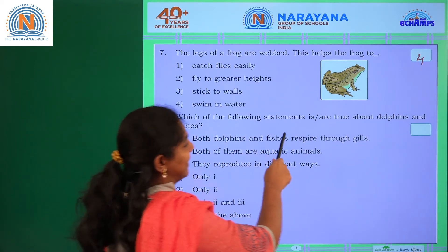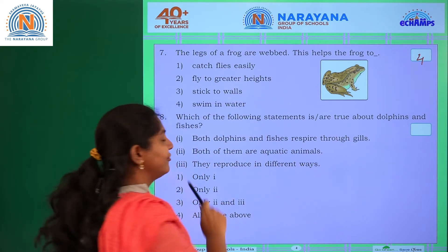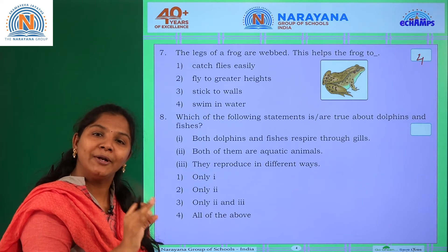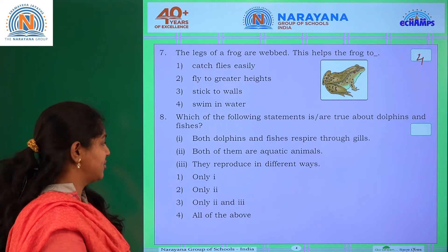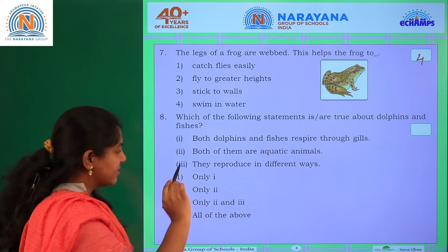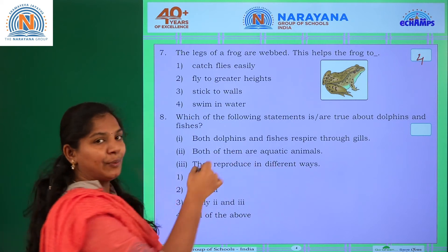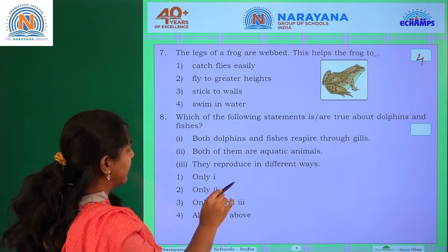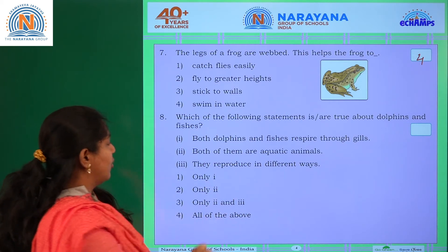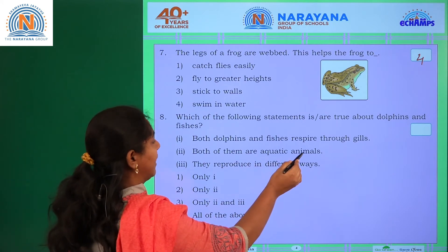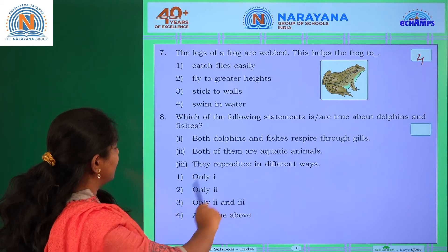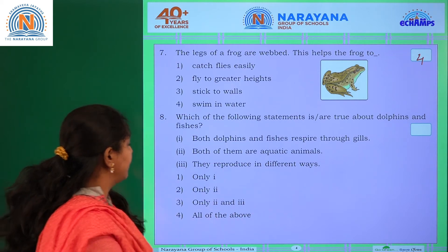Which of the following statements are true about dolphins and fishes? Statements: both dolphins and fishes respire through gills; both are aquatic animals; they reproduce in different ways. Options include only statement 1, only statement 2, only statements 2 and 3, or all of the above. The answer is only statements 2 and 3 are correct — both are aquatic animals and they reproduce in different ways, so the third option.